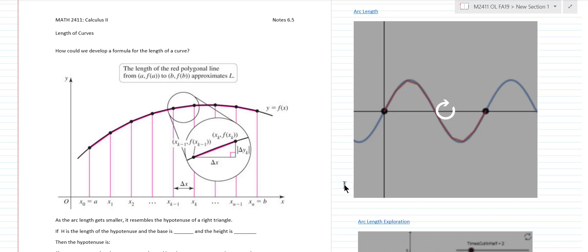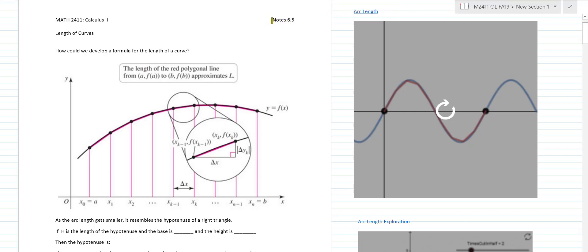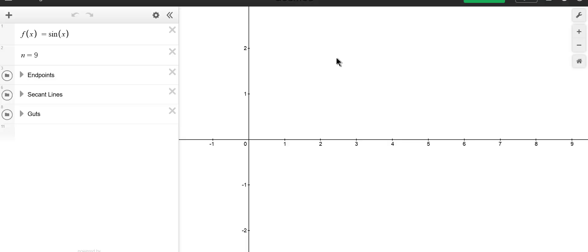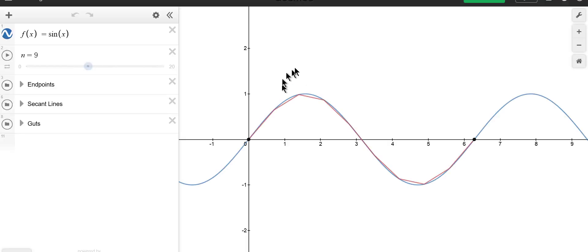Hello Calc 2 students. What I'll be showing you today in section 6.5 is how we use calculus to find the length of a curve. To begin with, I'm going to open up this Desmos applet which I think shows the basic idea behind this pretty well.